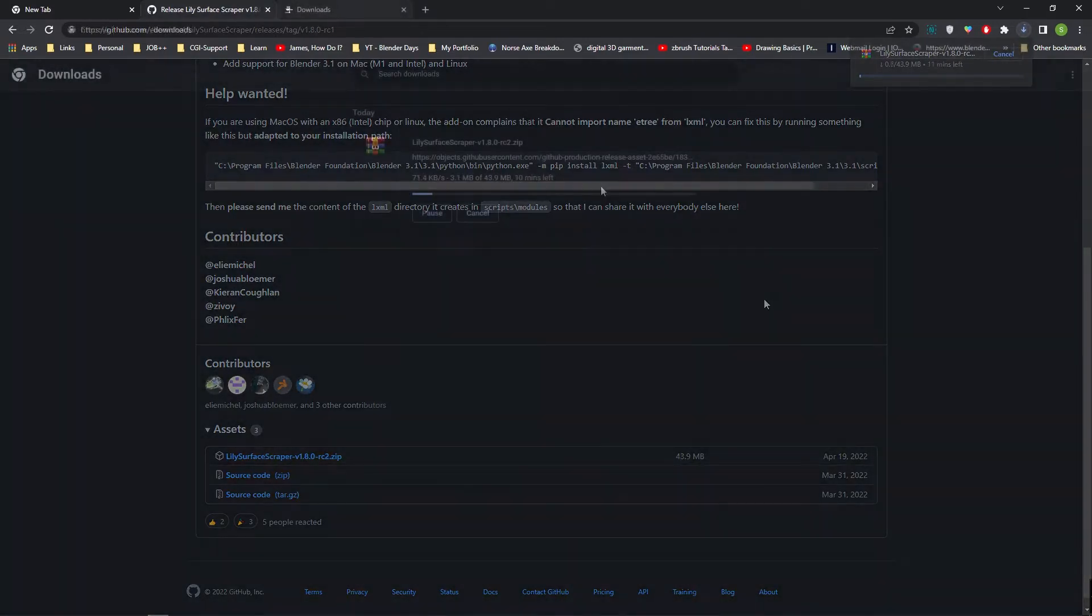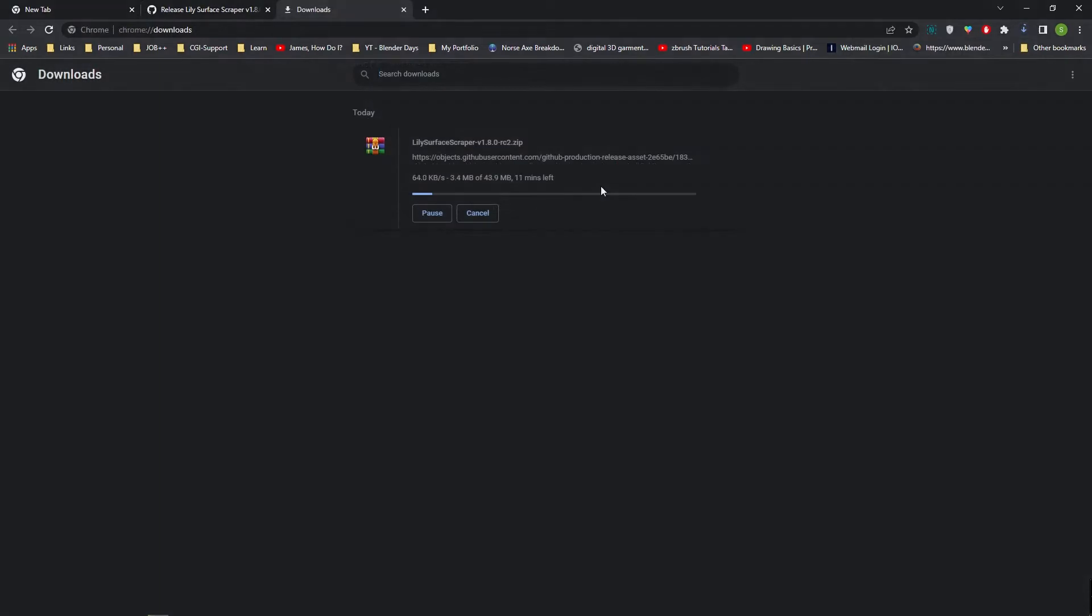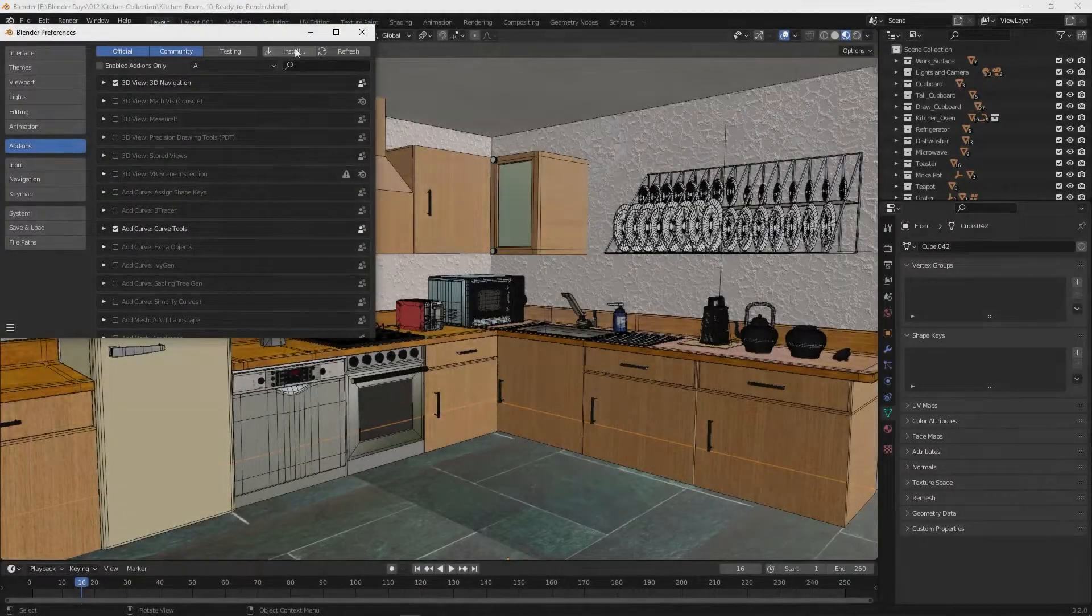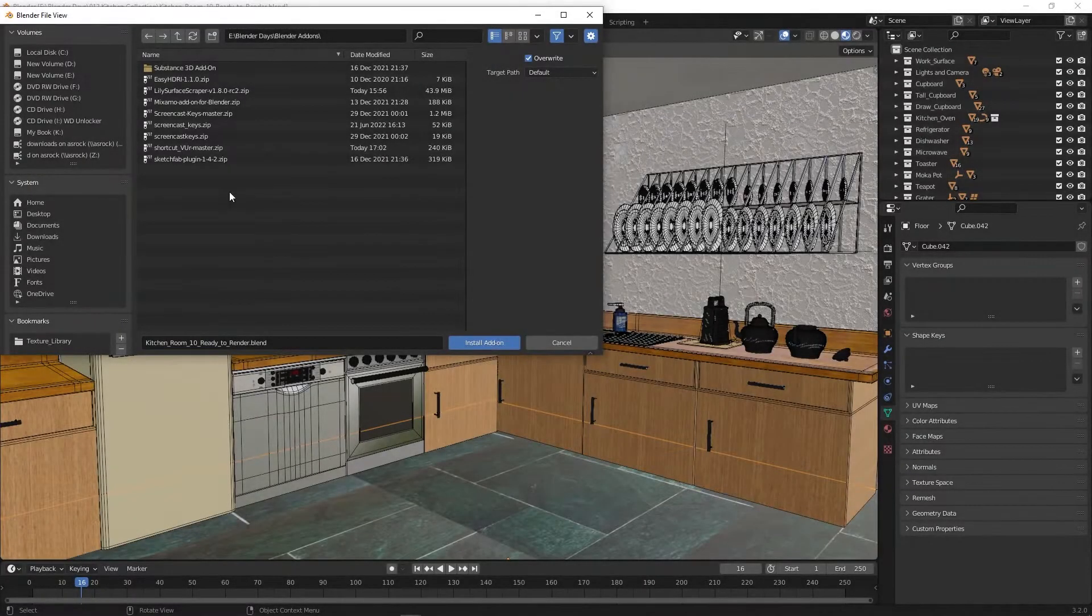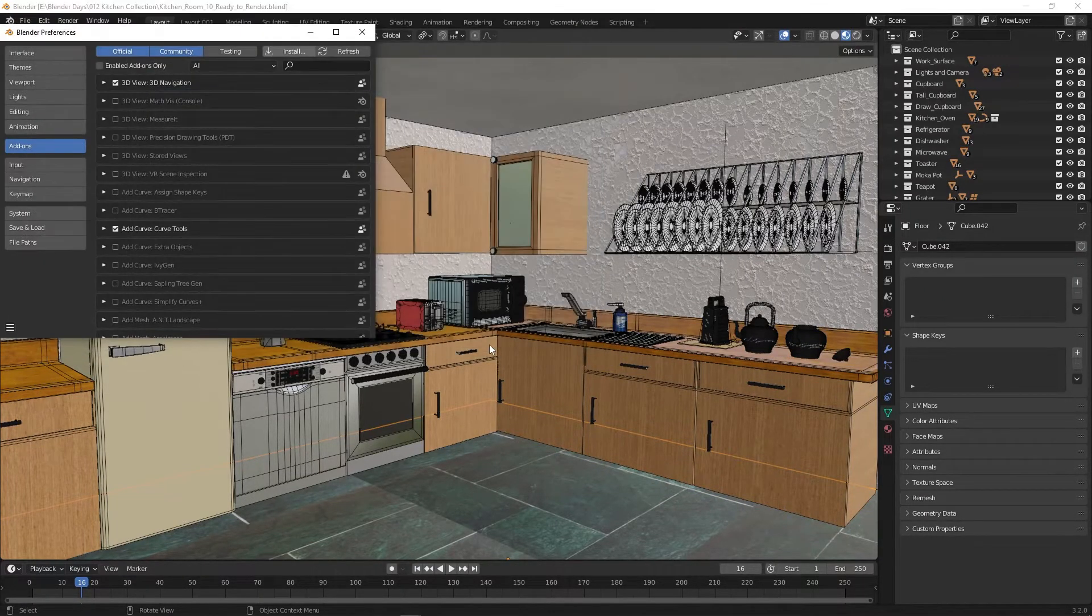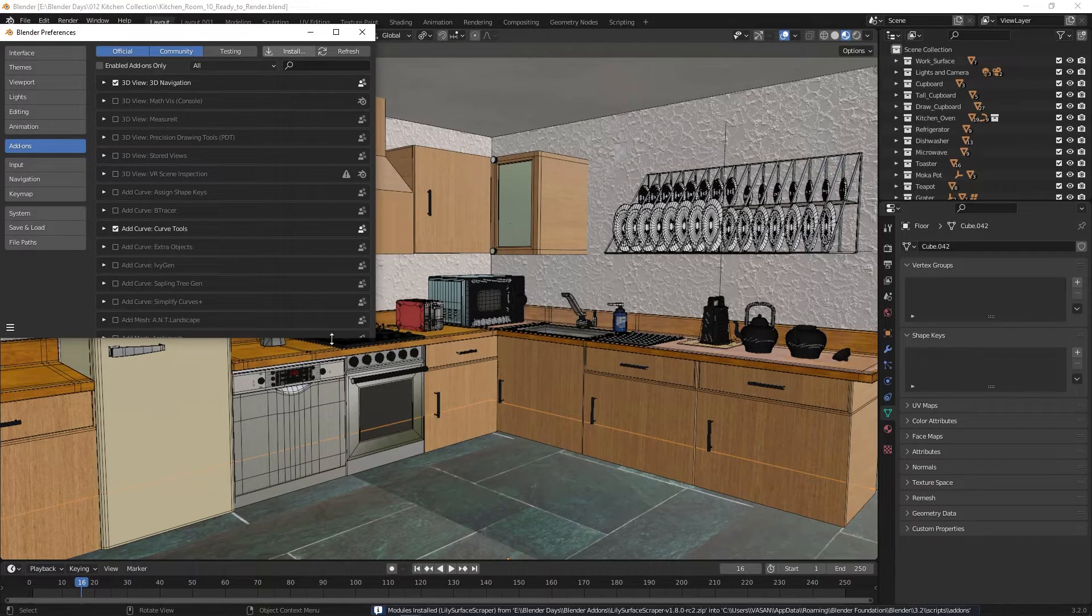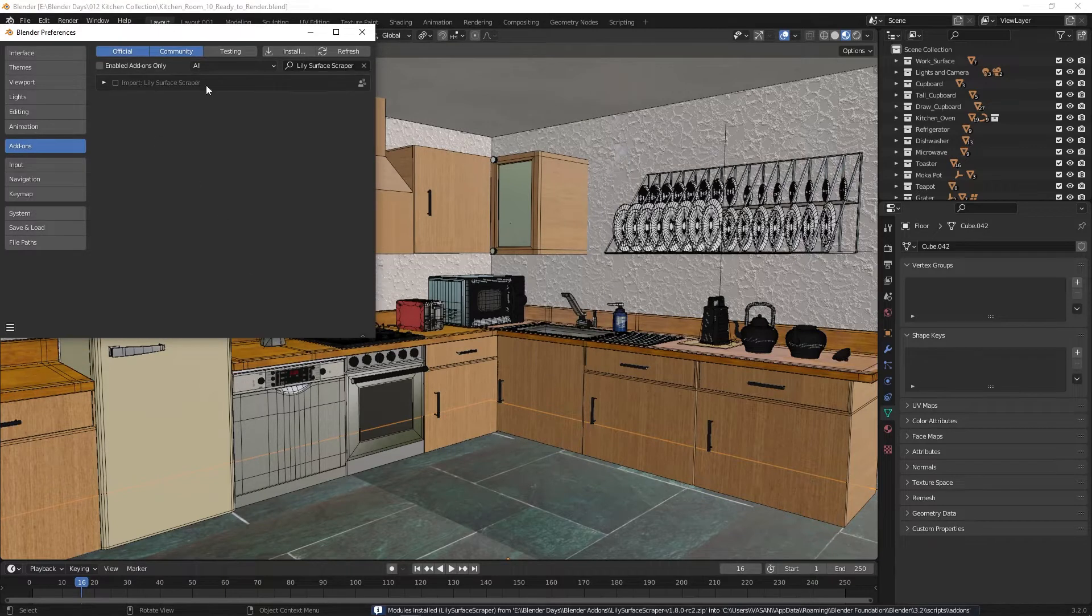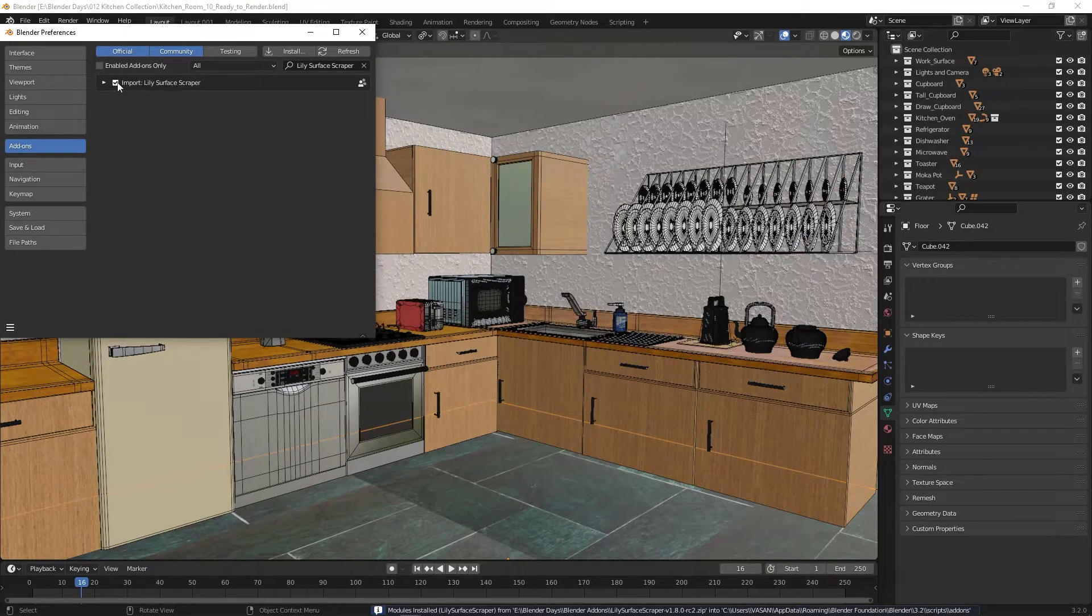Once the download is over, go to Blender preferences and add-on section. Press the install button on top and navigate to the downloaded folder. Select the zip file and press the install add-on button. Once the installation is over, activate the add-on by clicking on the checkbox.